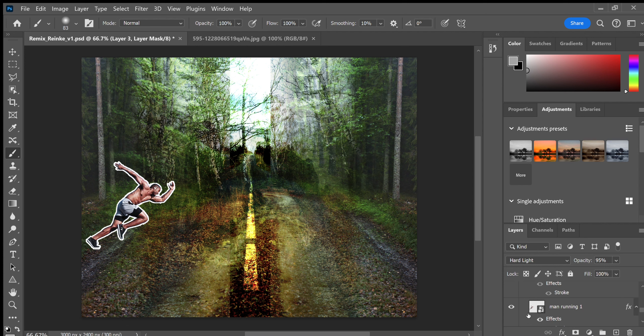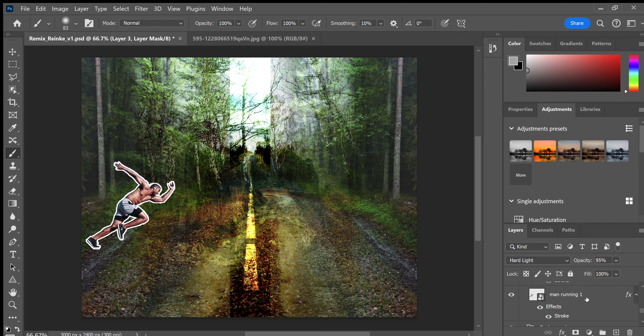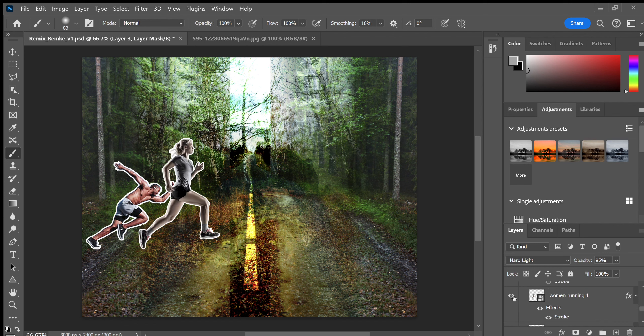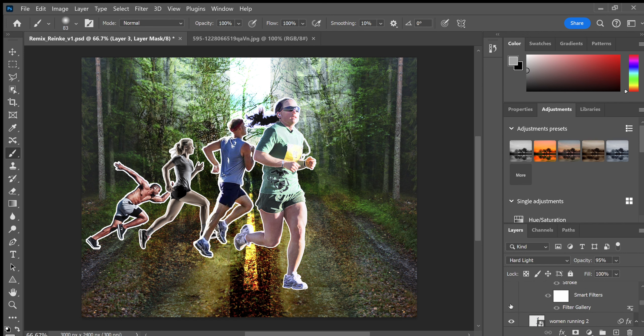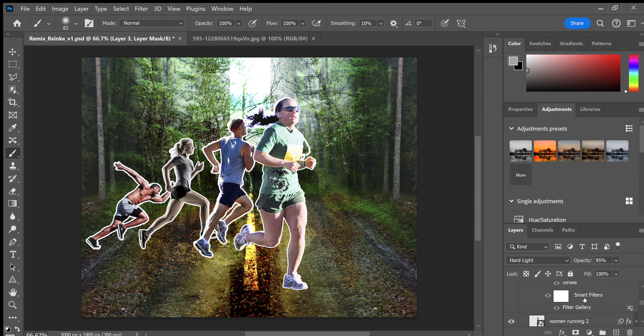I then created it as a smart object. I also used layer effects and smart filters. Here I used stroke on them to make an outline, and on this one I used the filter gallery with a smart filter.